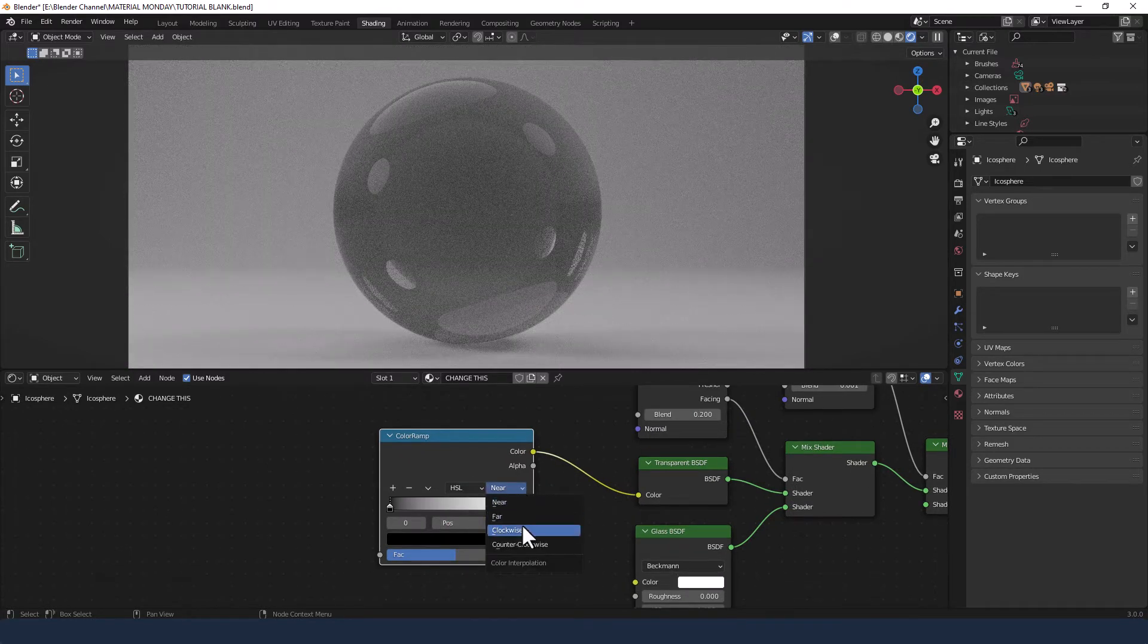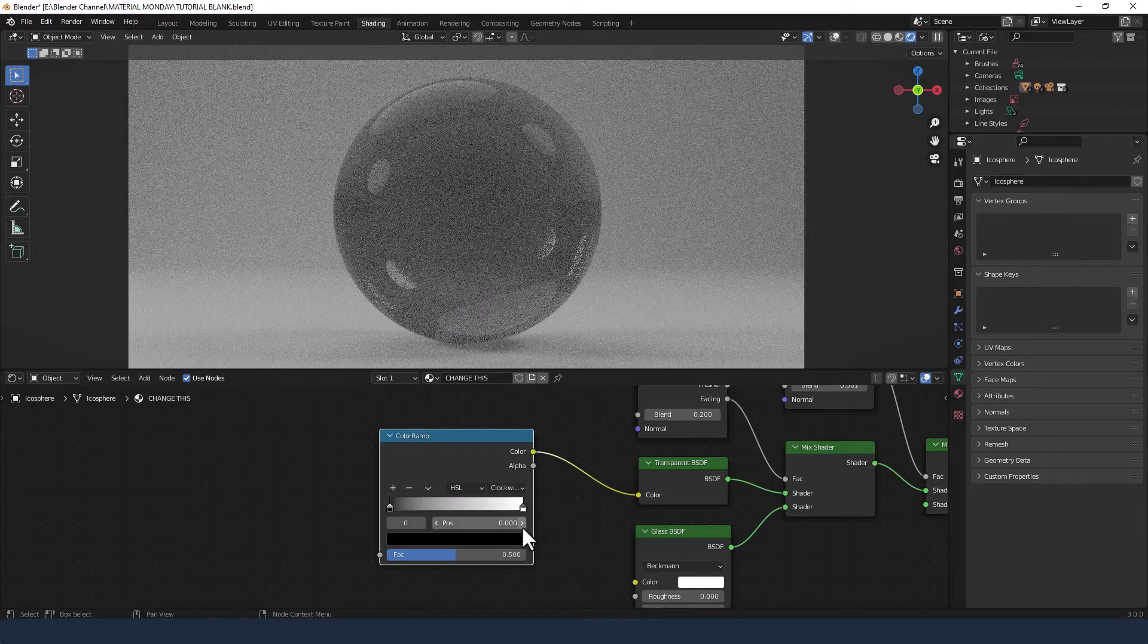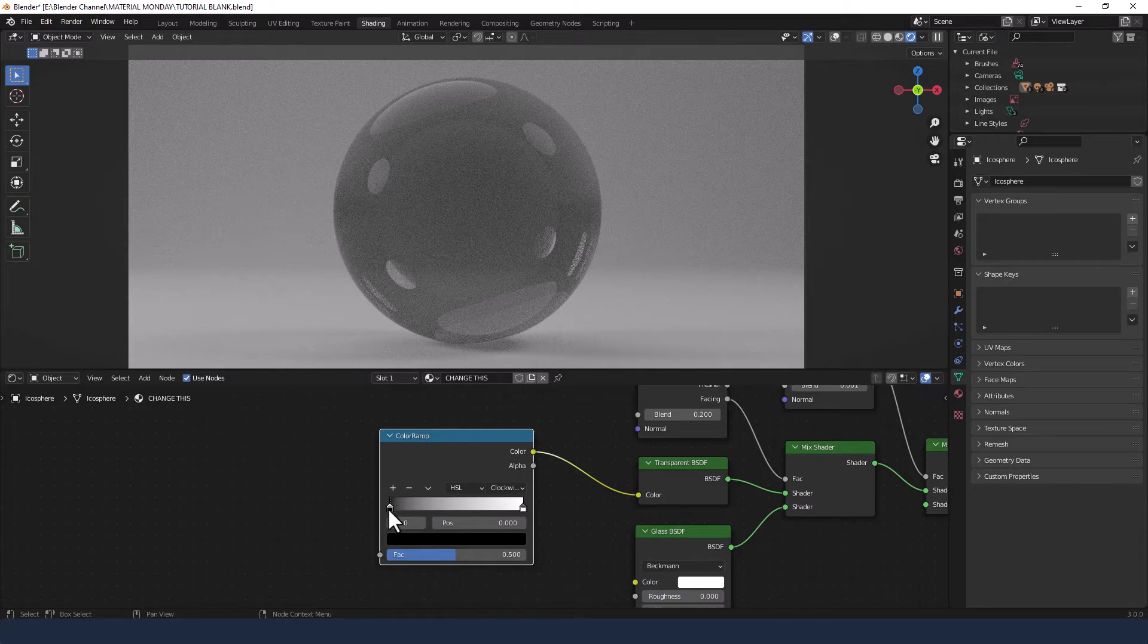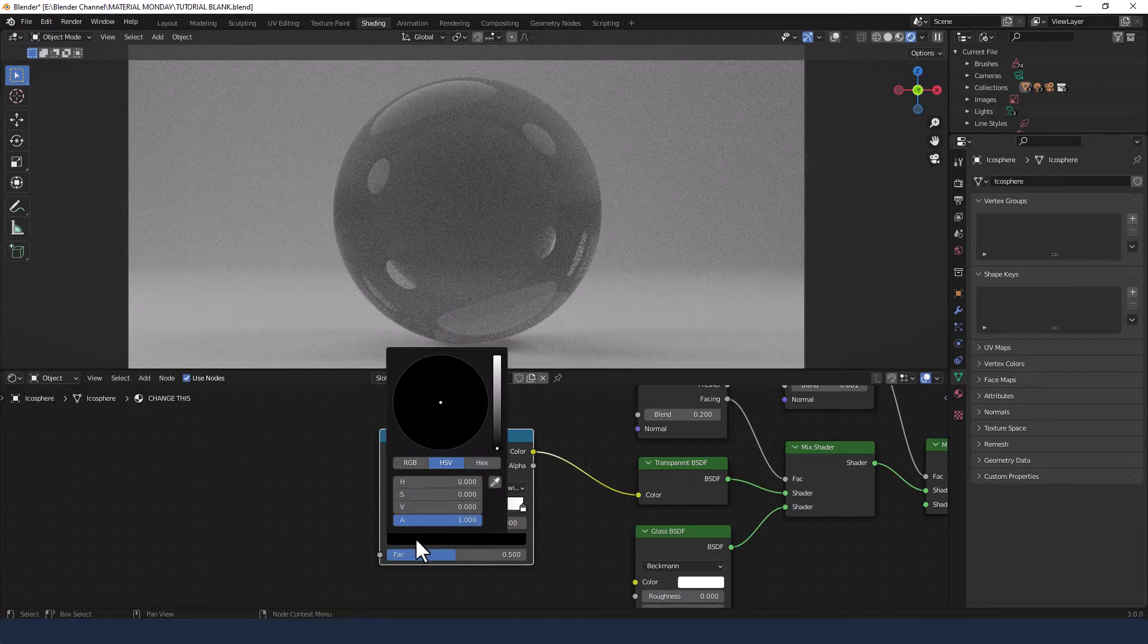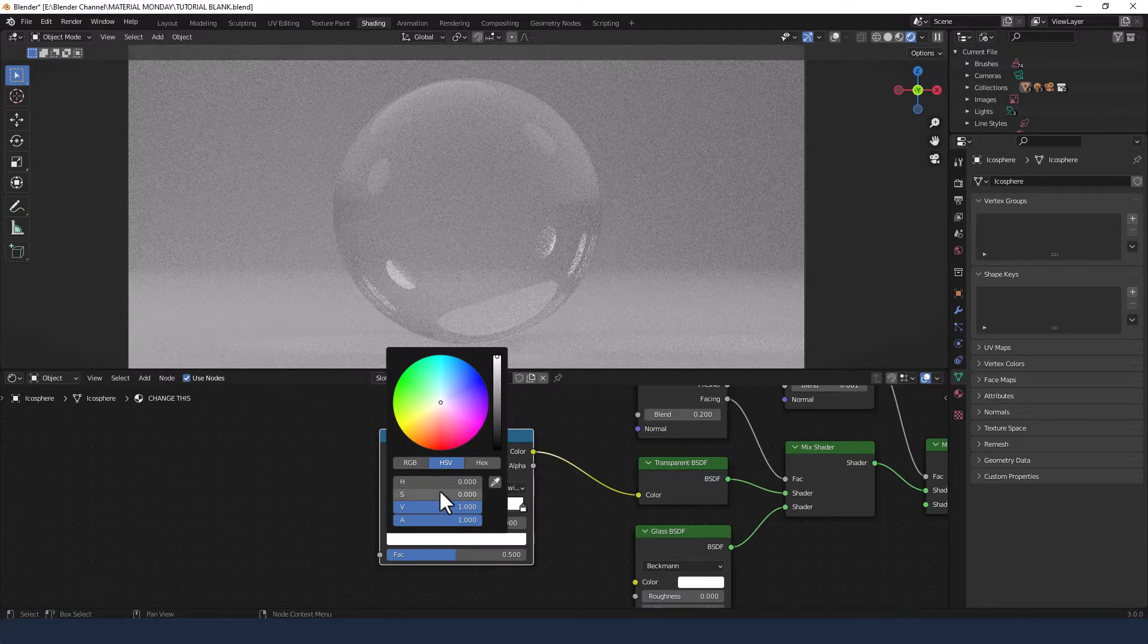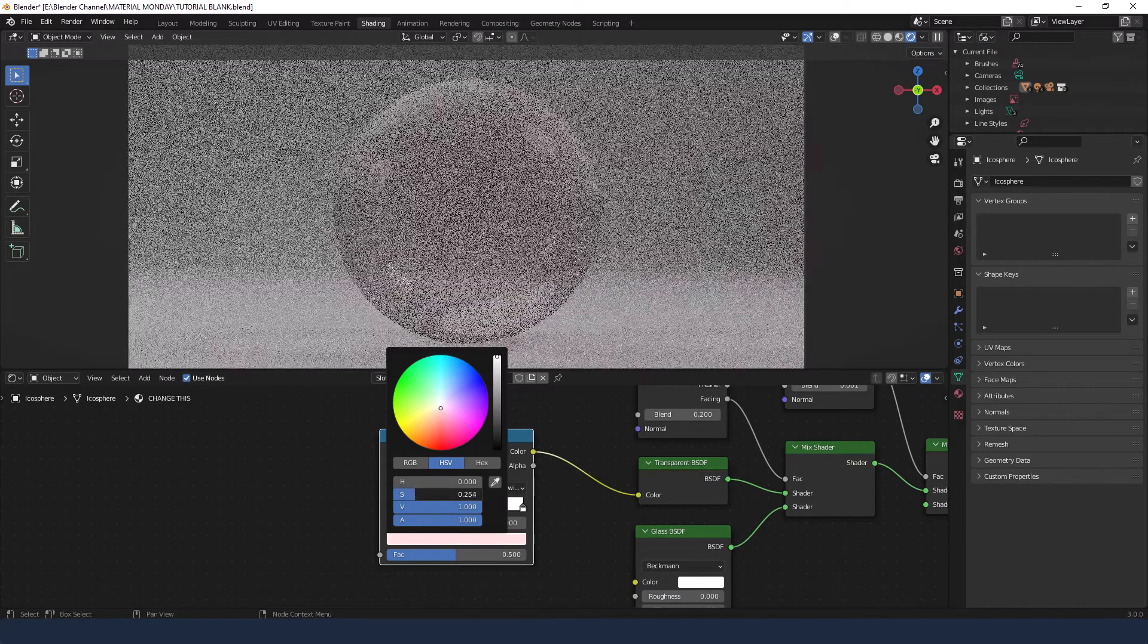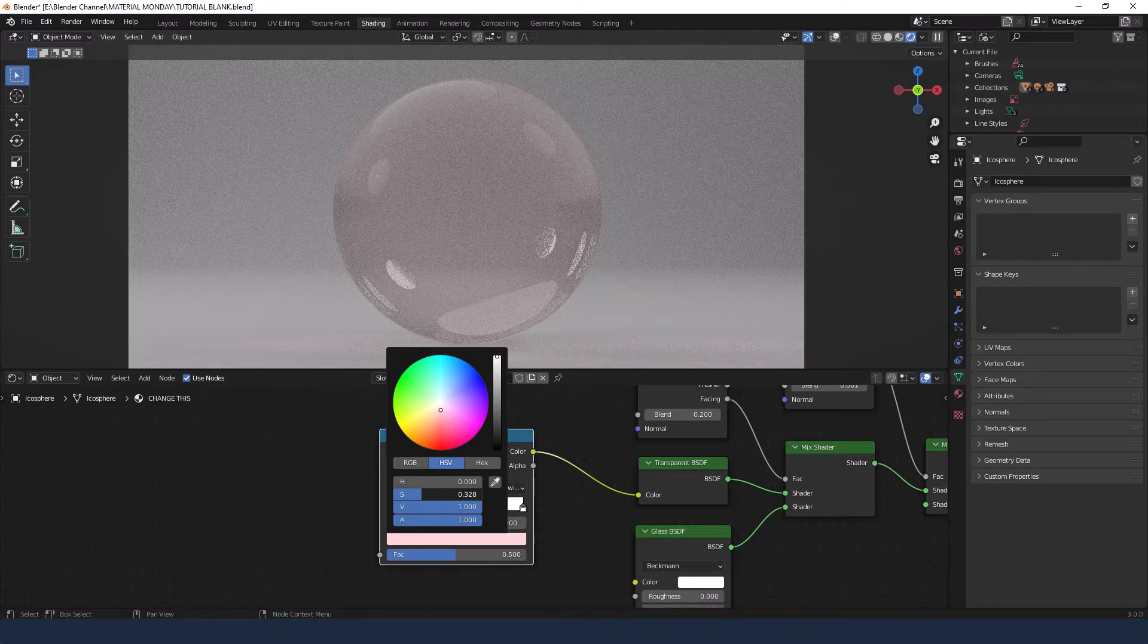I'm going to change this to HSL and clockwise, and what this is going to do is give us a rainbow between two colors. So we don't have to go selecting and adding multiple colors, we can just select the first and last color and then Blender will work out the rest.